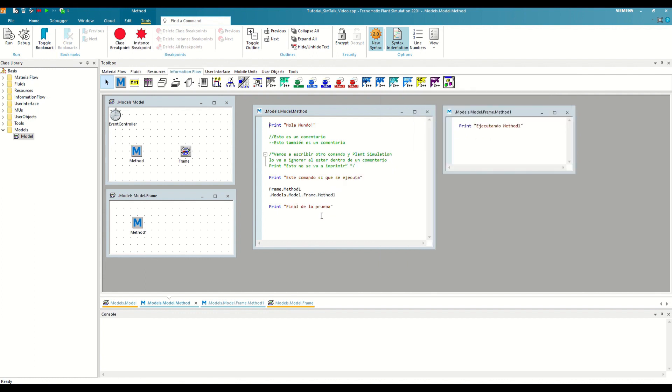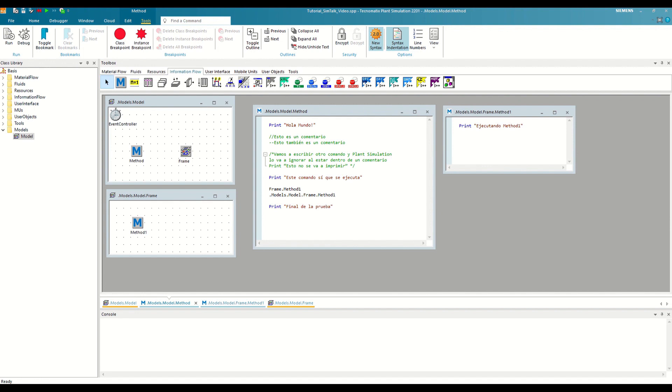However, when we have very long call chains with many lines of code in each method, and methods that can be executed from different points, it is usually not practical to manually start the debugger from the first method and navigate with Step Over and Step Into until getting to the point we want to analyze. For these cases, Plant Simulation offers us the breakpoints. These can be added to any line of our code, as long as it is not a comment, and trigger the debugger when the method execution reaches that line.